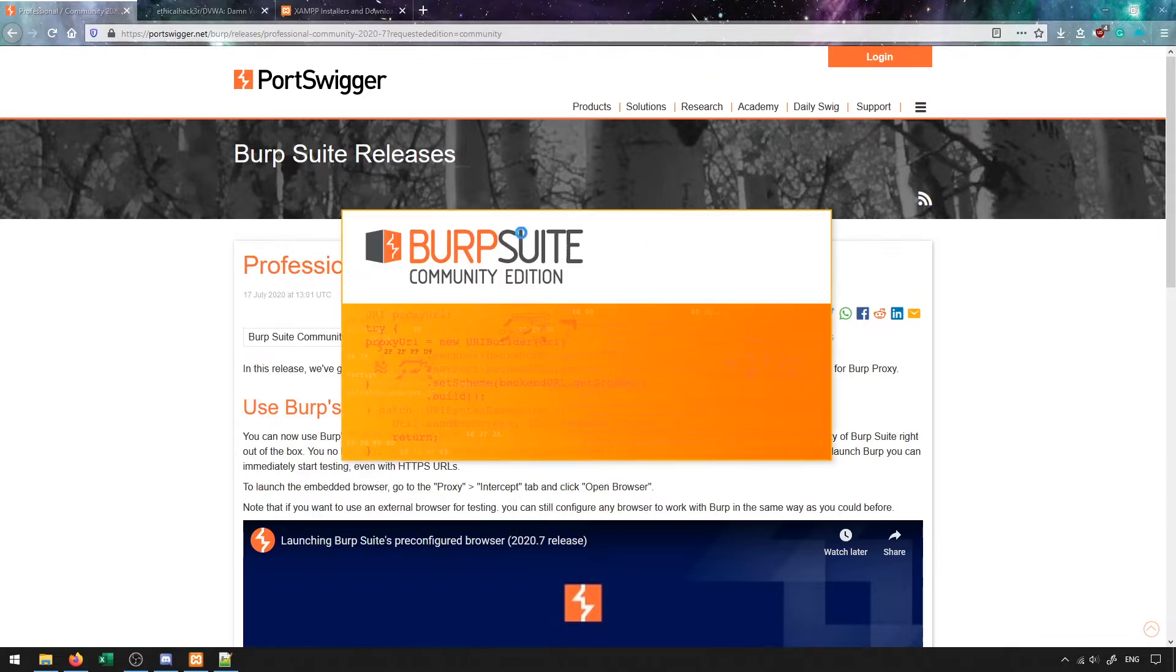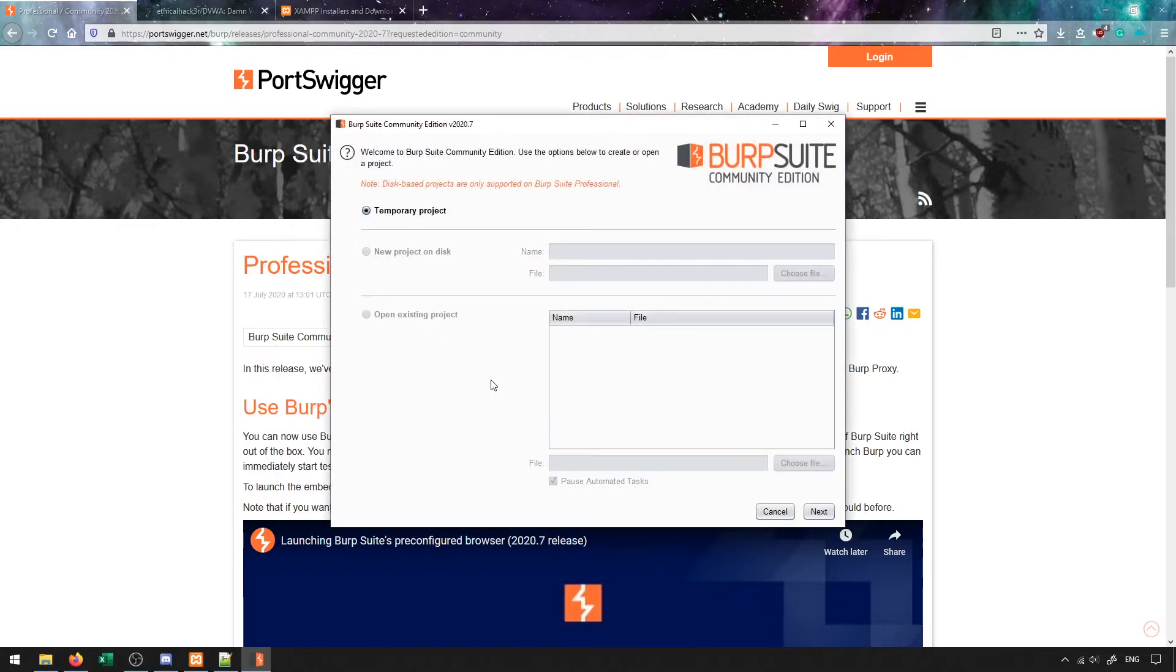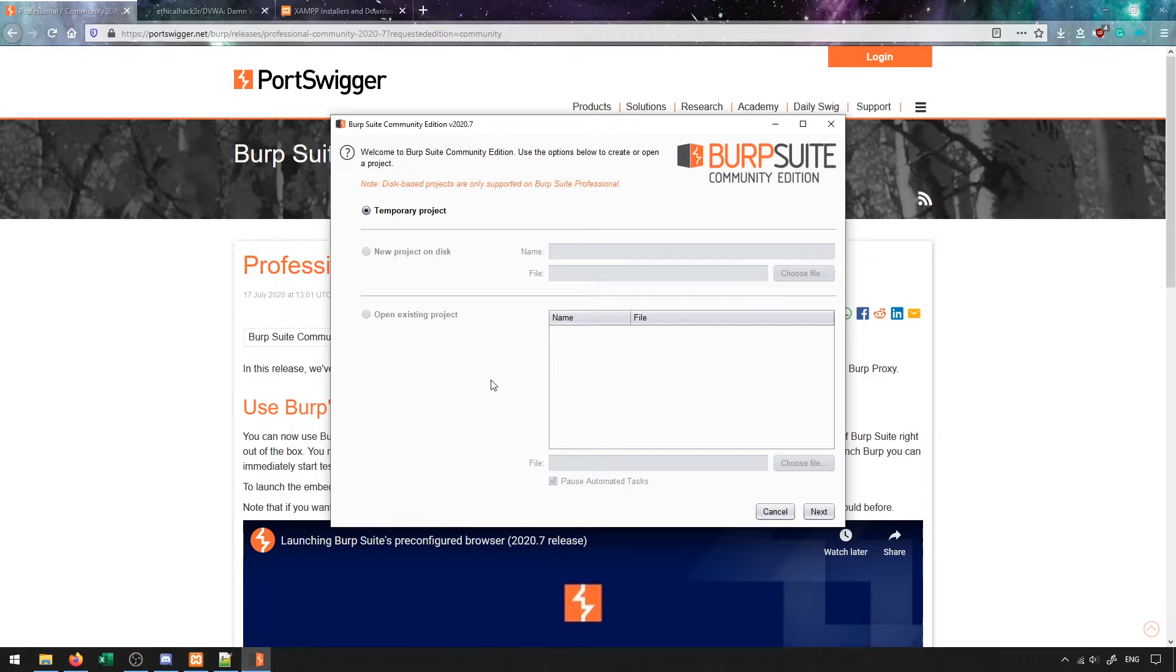When you launch Burp Suite you're going to see a splash screen pop up and then it will take you to the setup for the configuration of Burp Suite. If you have this when you launch Burp Suite, then everything is working as expected. You may need to download Java additionally to get Burp Suite up and running successfully, in which case you'll likely get an error that will tell you what to do.